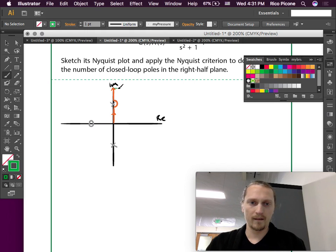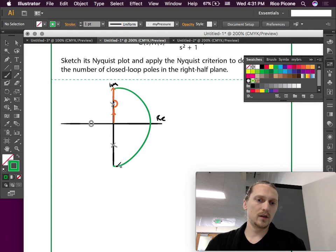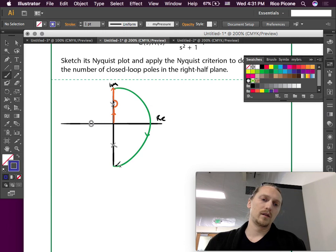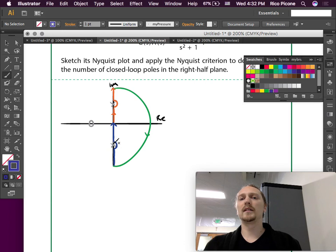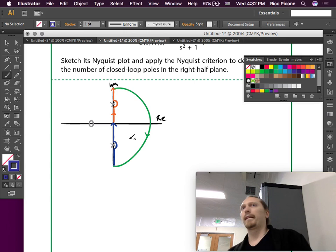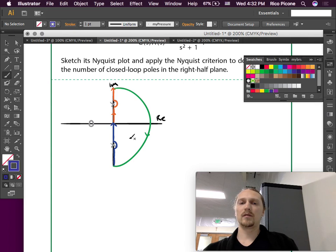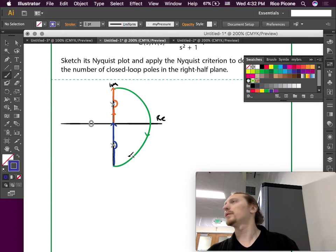After going around to infinity, we come back down the negative imaginary axis. Notice that we jut out into the right half plane for the detour — we have to make sure we do it in the right direction. If we went the other way we would be containing the pole inside the contour, and we don't want that. This is our new contour that we're going to map.